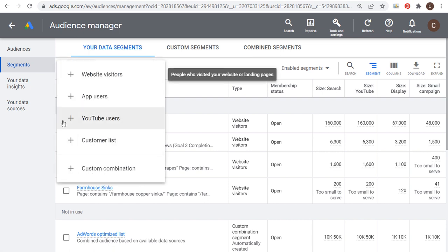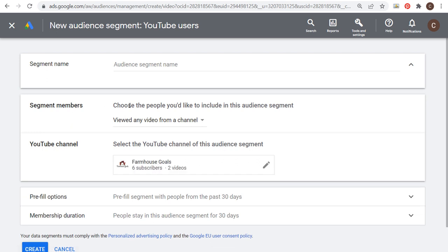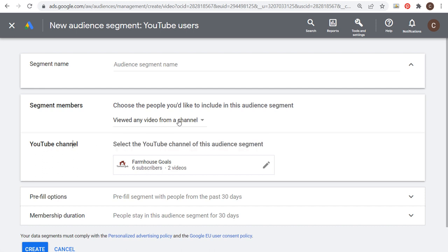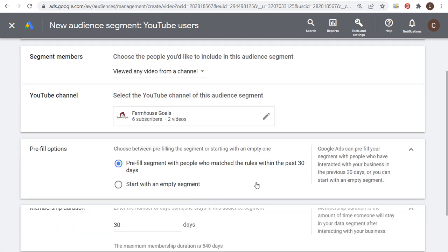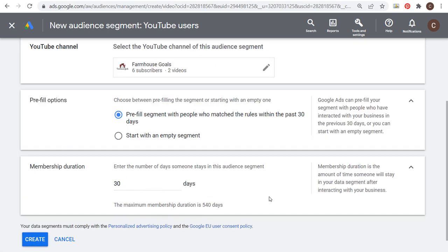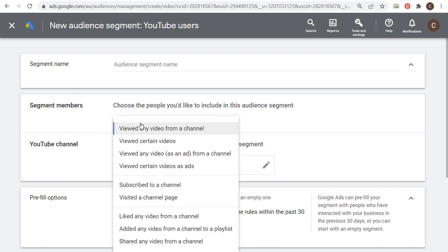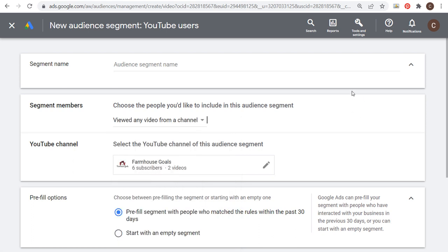The next thing to cover is YouTube audiences. Click the plus sign and choose YouTube Users. Select the YouTube channel for this audience segment — for example, my Farmhouse Goals YouTube channel. You can target people who viewed any video from a channel, and you can pre-fill people from the last 30 days with a membership duration of up to 540 days. For Surfside PPC, I could say anyone who watched my Google Ads Remarketing video, and retarget them with an advertisement. You can create audiences based on specific videos, viewed any video as an ad, viewed certain videos as an ad, subscribers, visited a channel page, liked a video, added a video to a playlist, or shared a video from a channel.